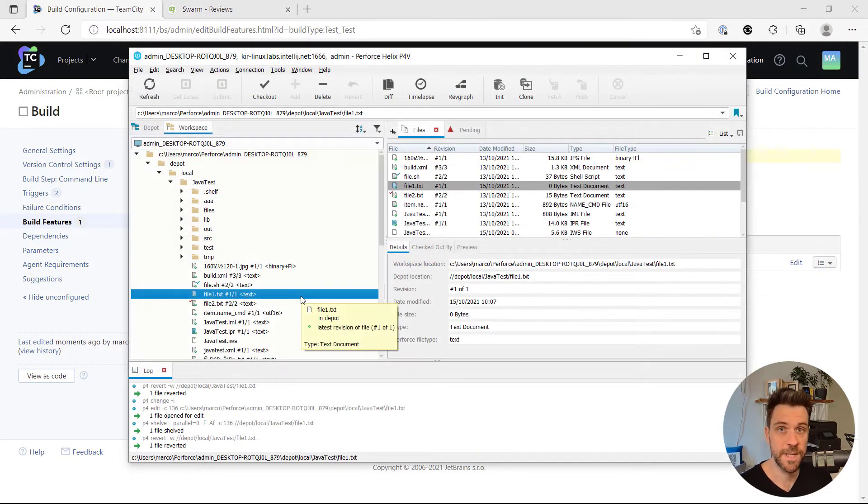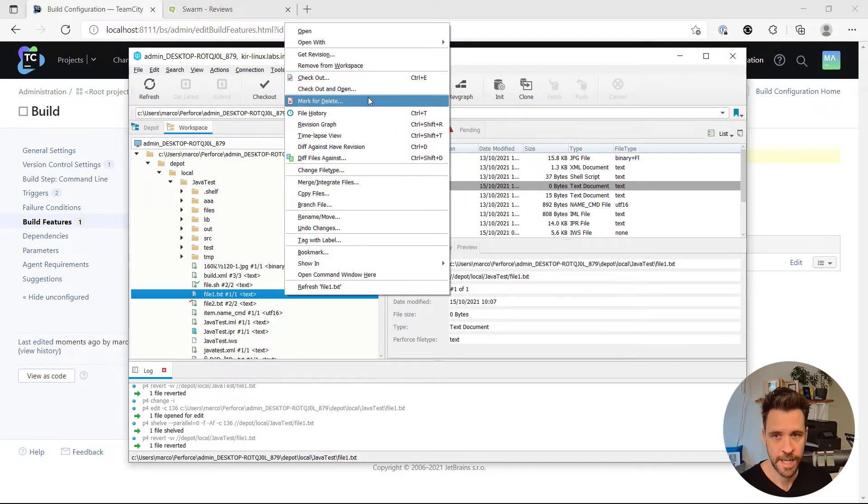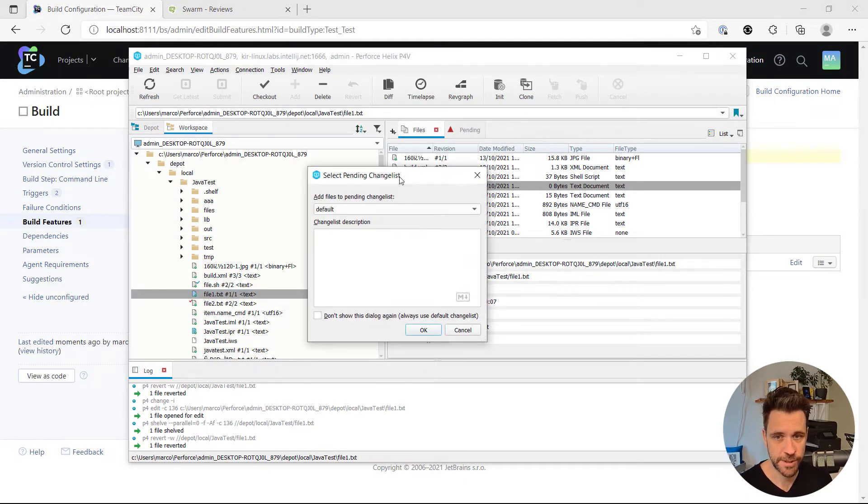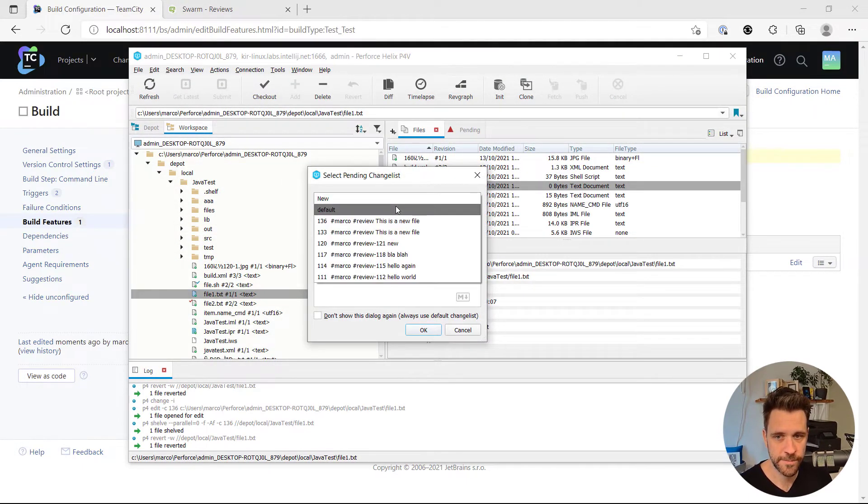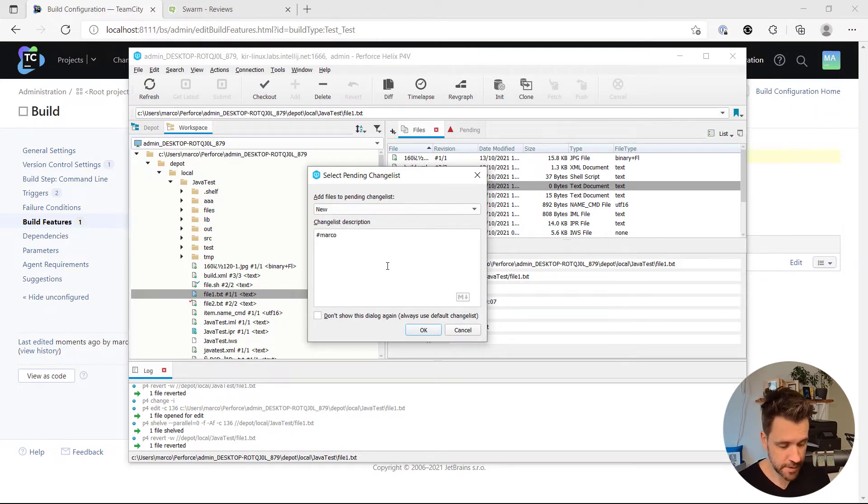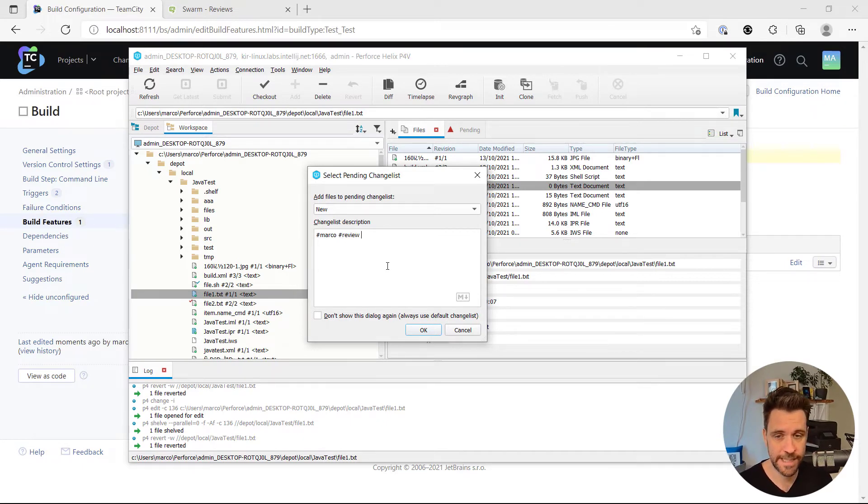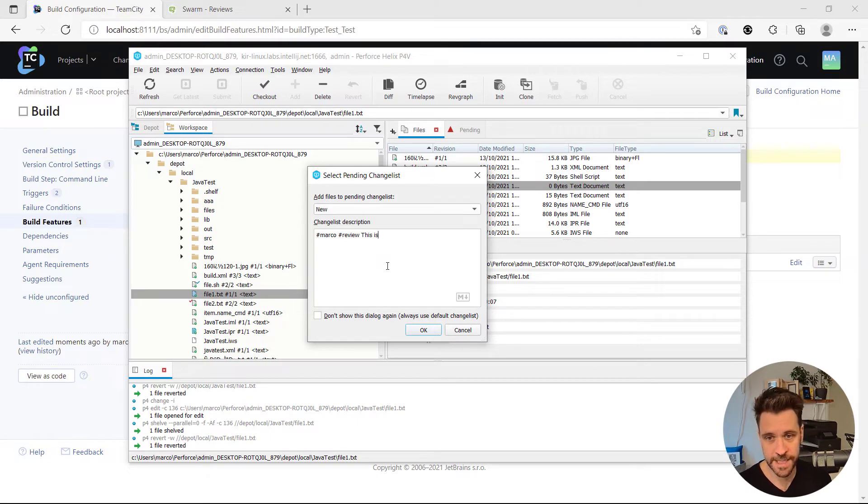Then open up the P4V client. I'm going to check out and open the file, create a new changelist with the keyword hash Marco, also with the keyword hash review, so that Perforce swarm automatically creates a review. And I'm going to say this is my updated file.